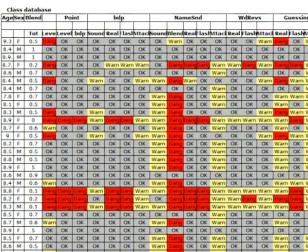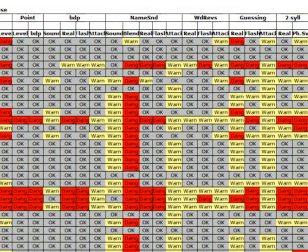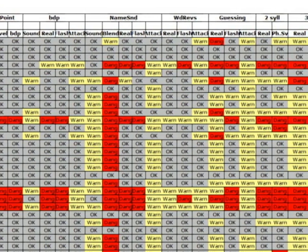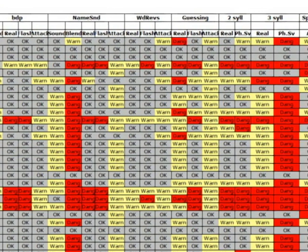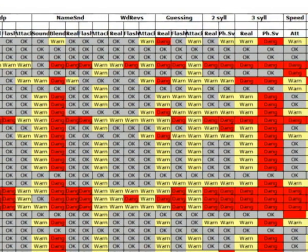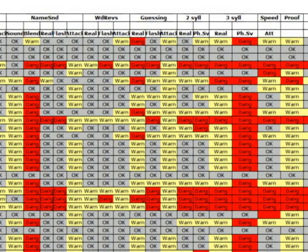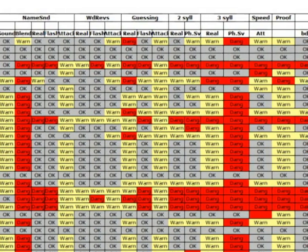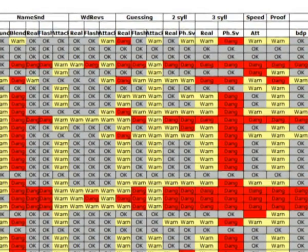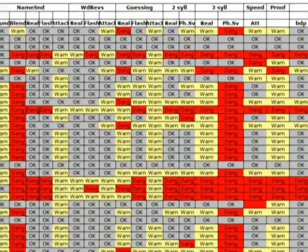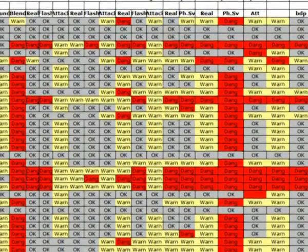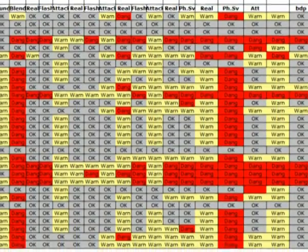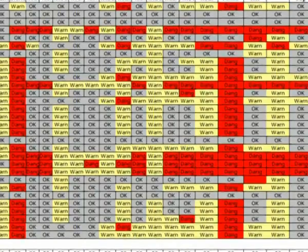By reading horizontally across the database teachers can see at a glance the specific needs of every child. They can see what each child needs to be taught.